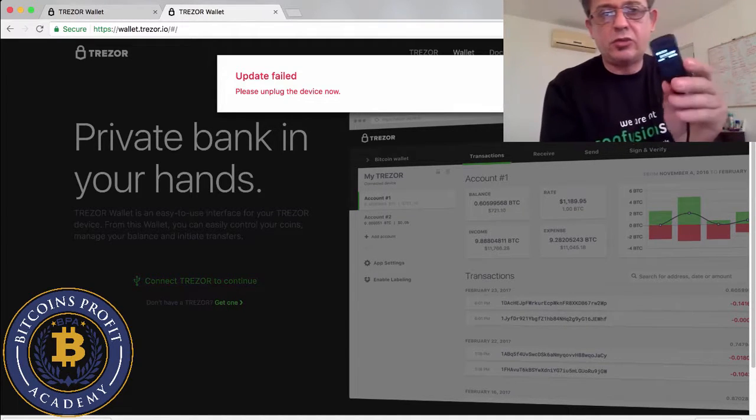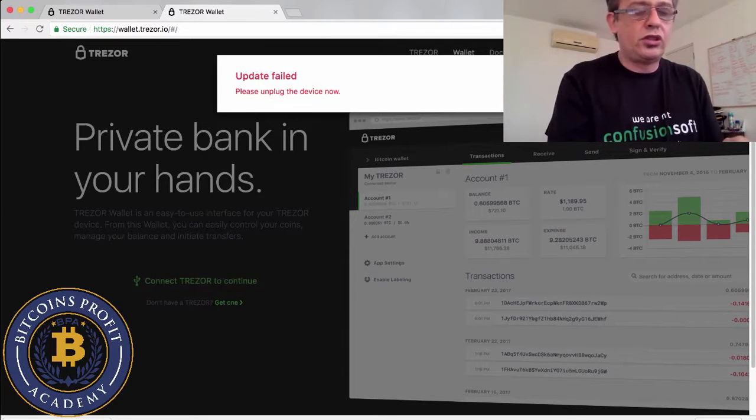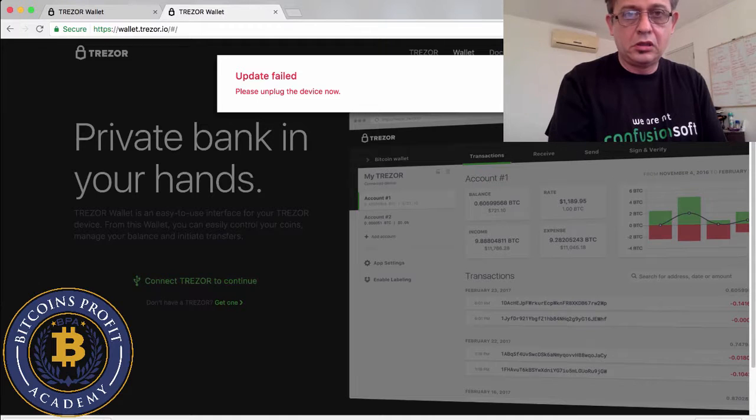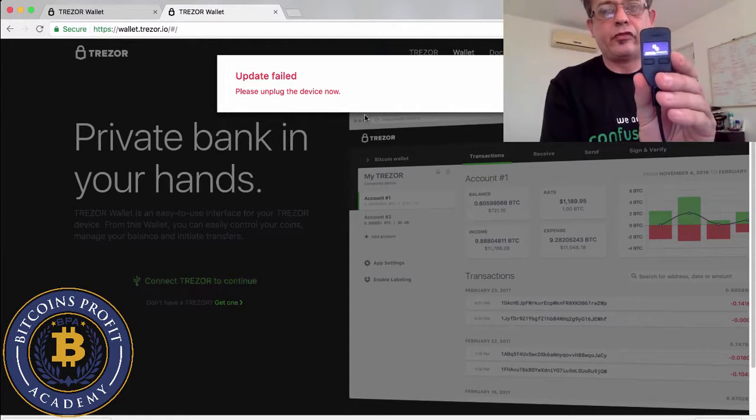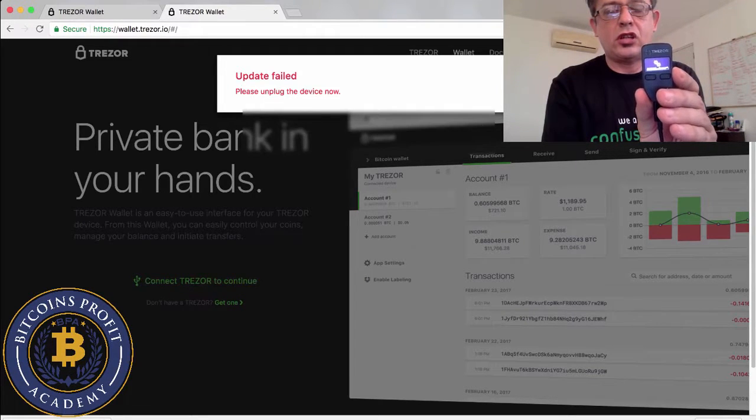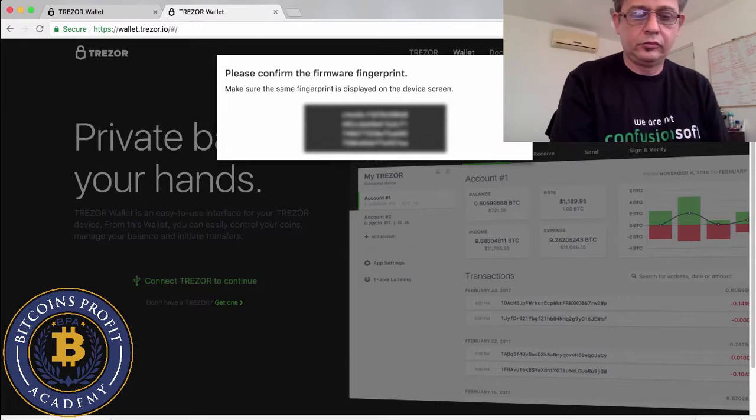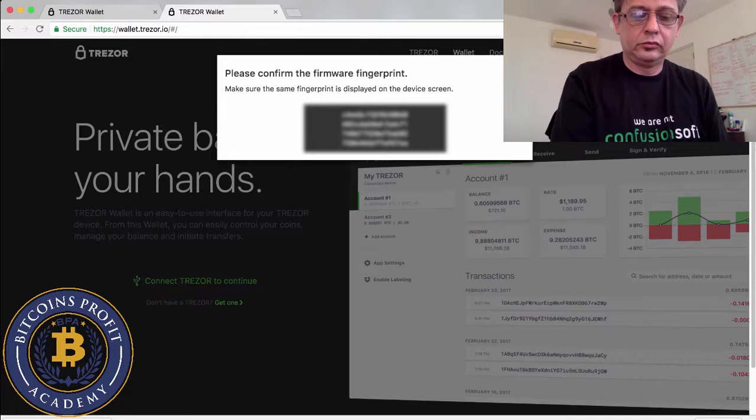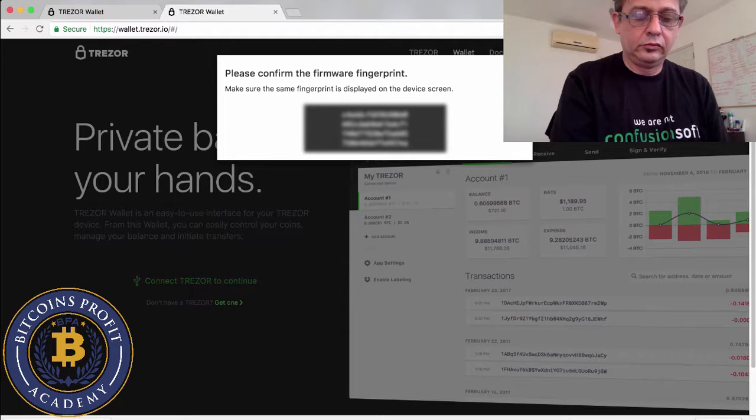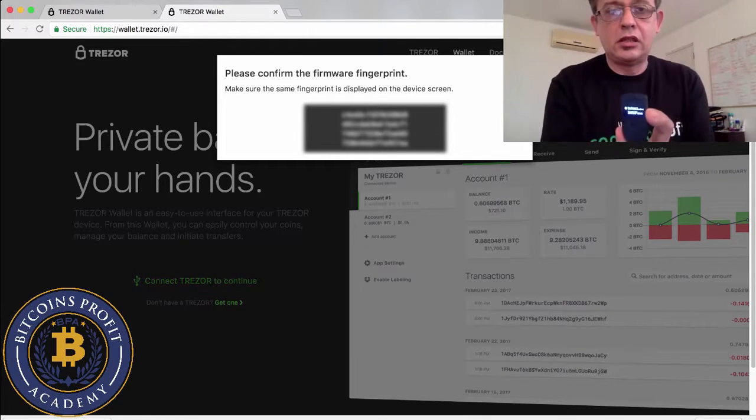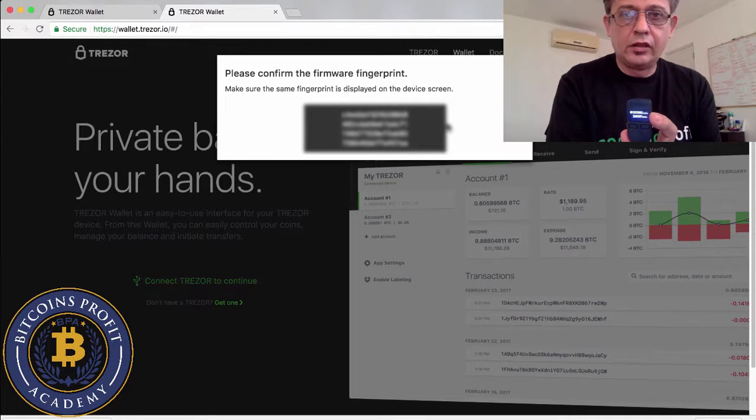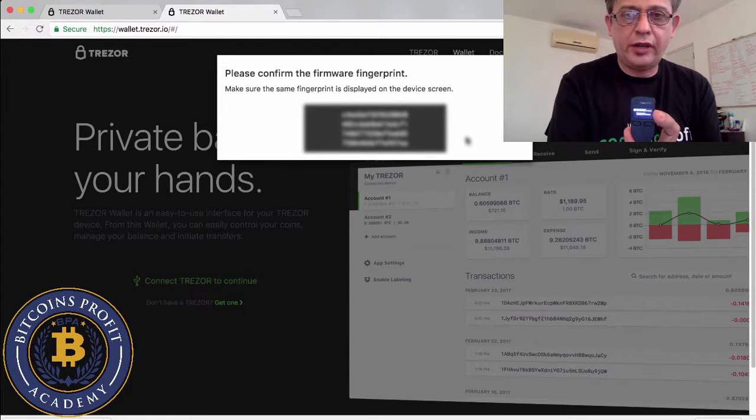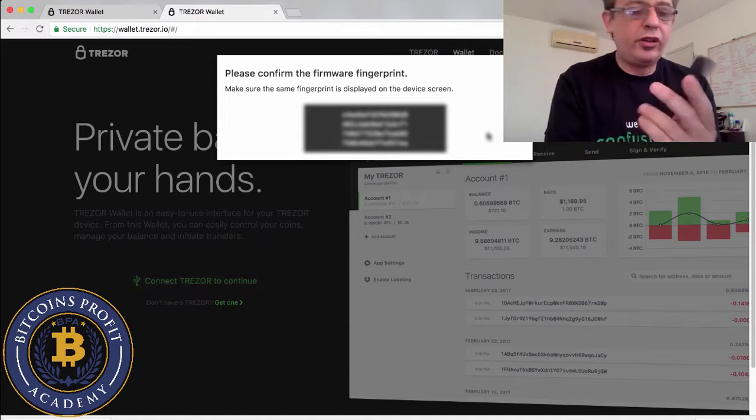So basically this device doesn't have the firmware, so now when I'm gonna click yes install, it's gonna tell me to update. Please unplug your device. So here it tells me that I need to continue and actually it's installing the hardware.